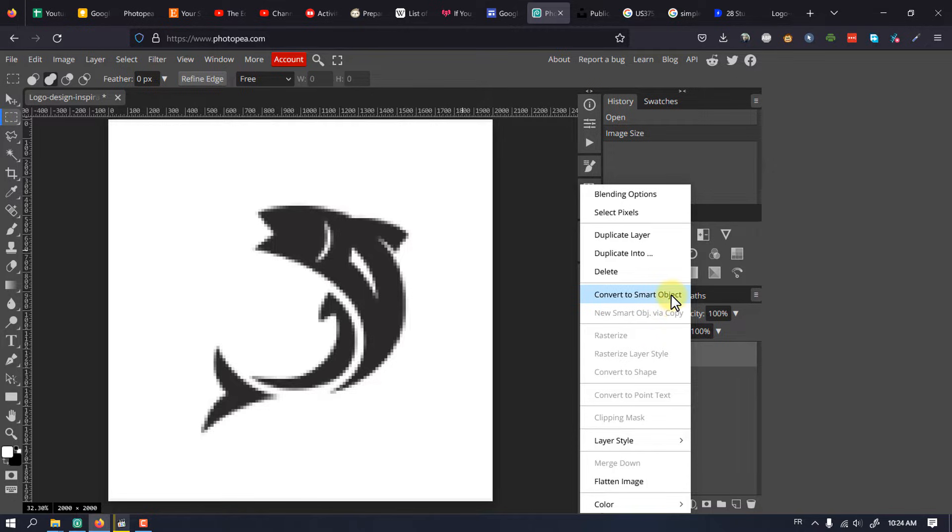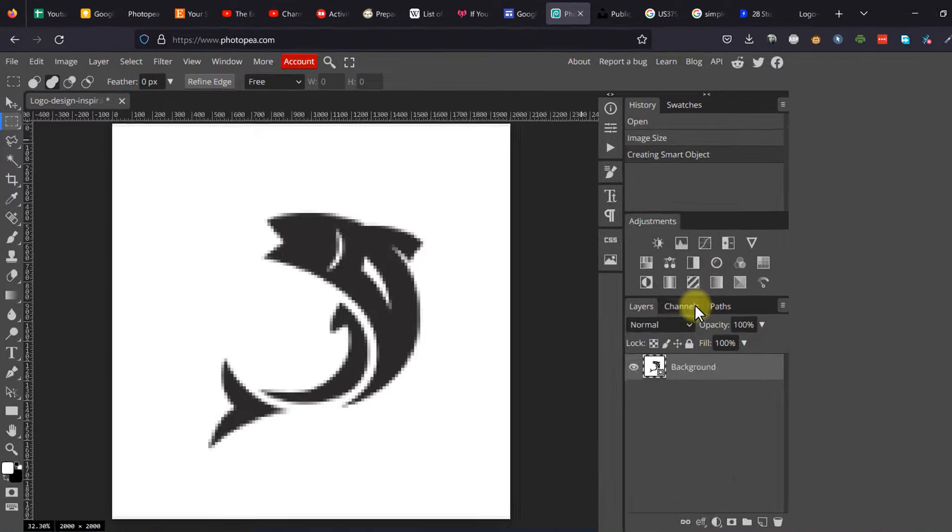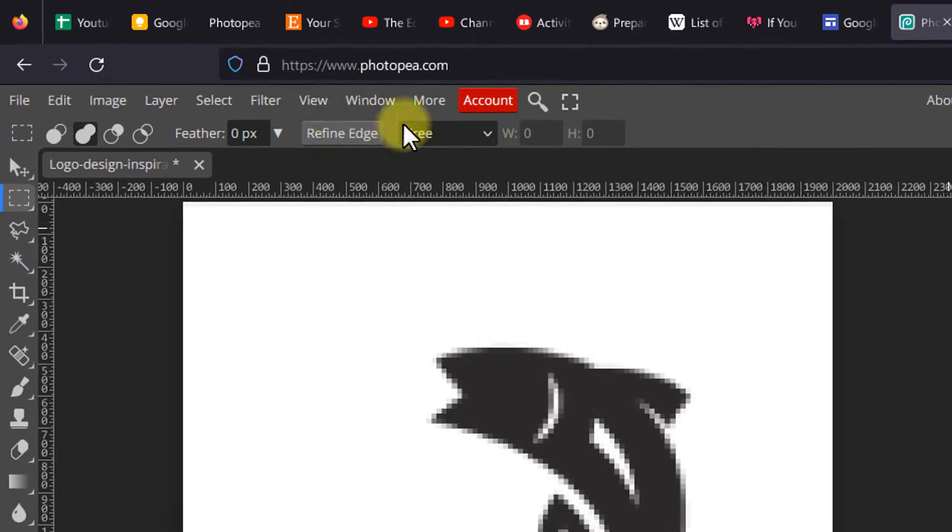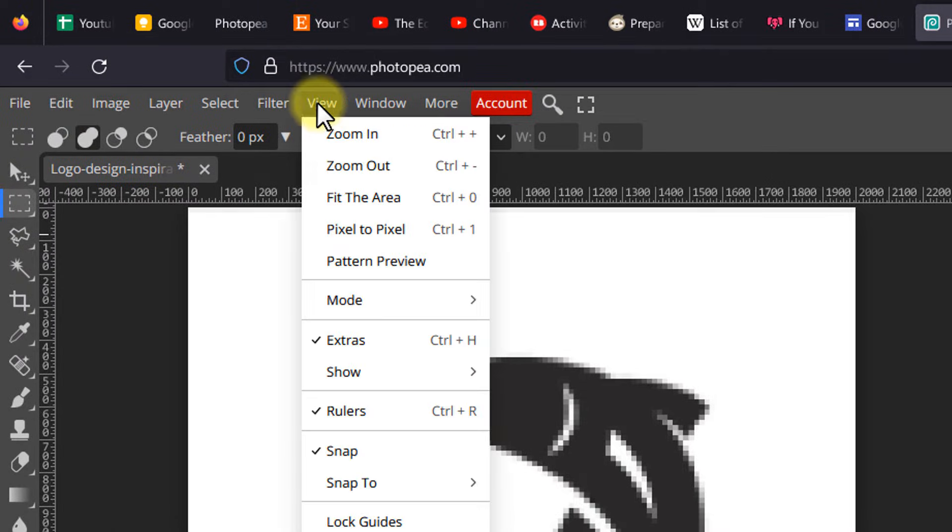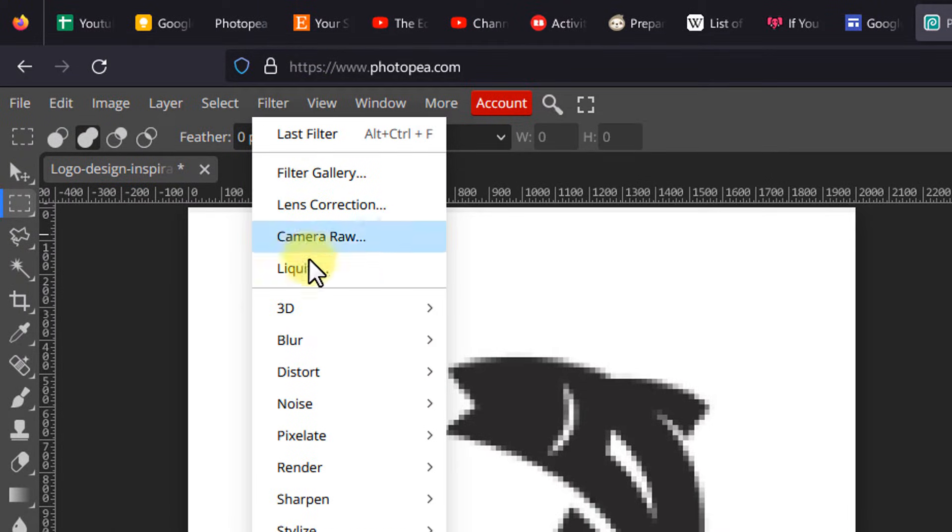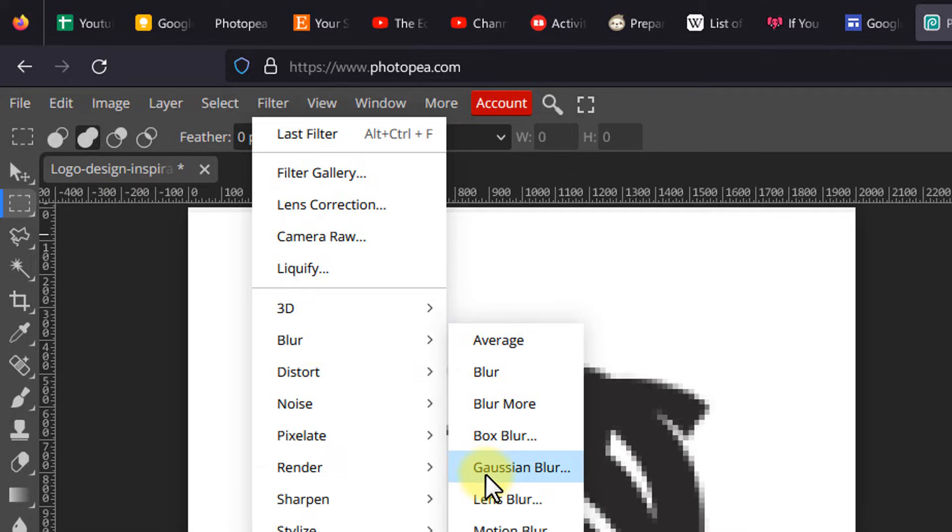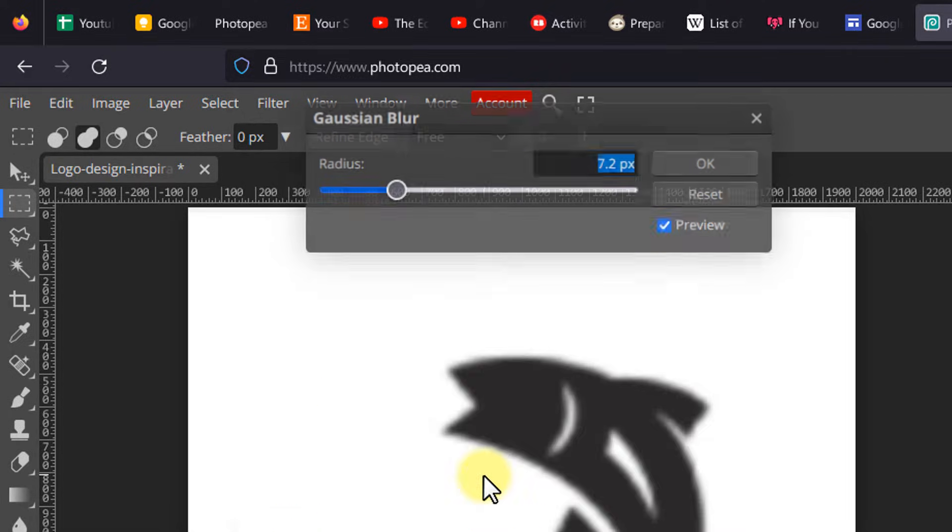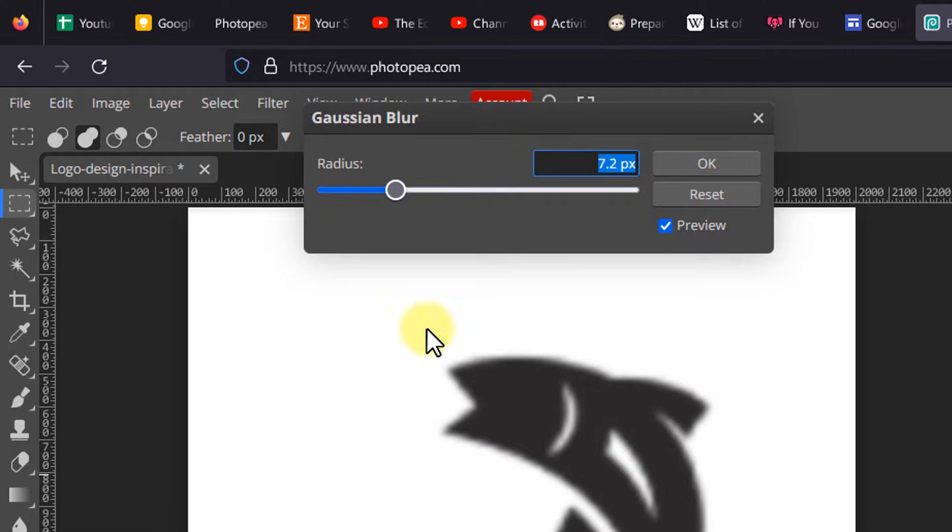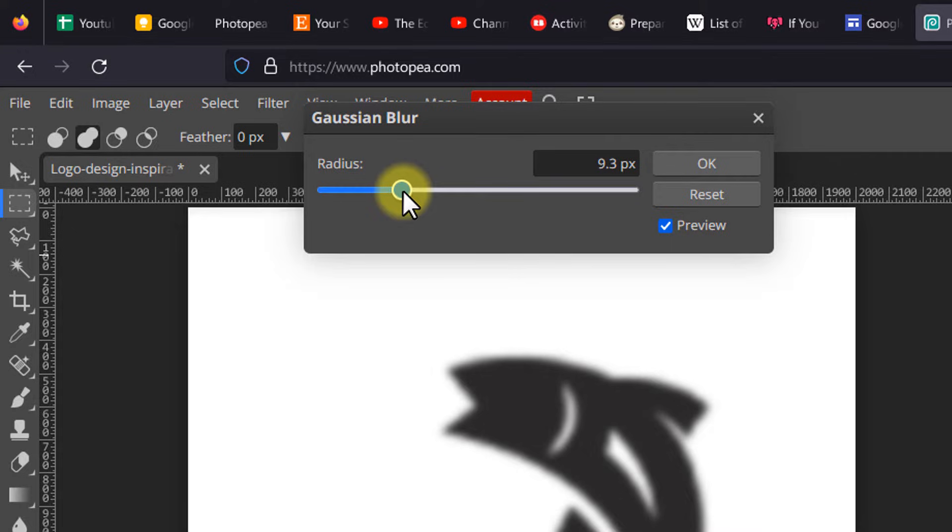Convert the layer to a smart object. Go to Filter, Blur, Gaussian Blur. Adjust the size until you can no longer see the pixelation.